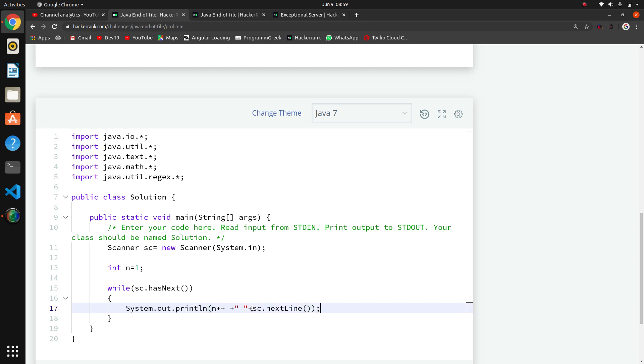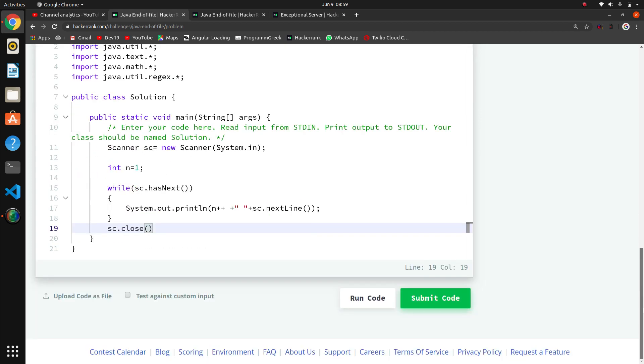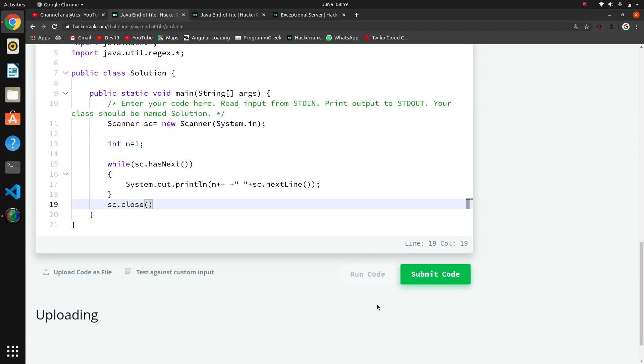After this while loop, we will close the Scanner. We will close it with sc.close. Don't forget, it is important.